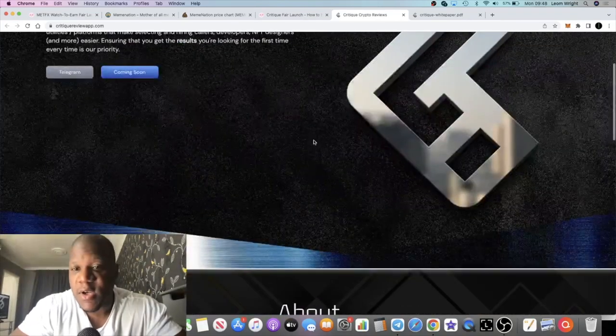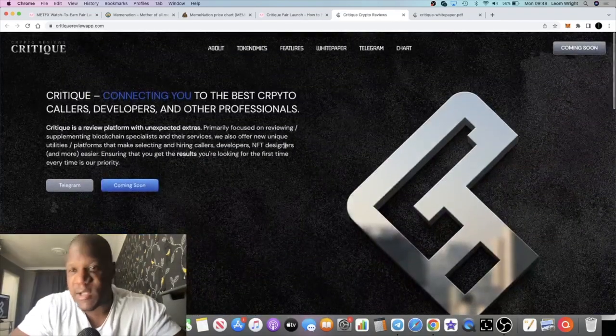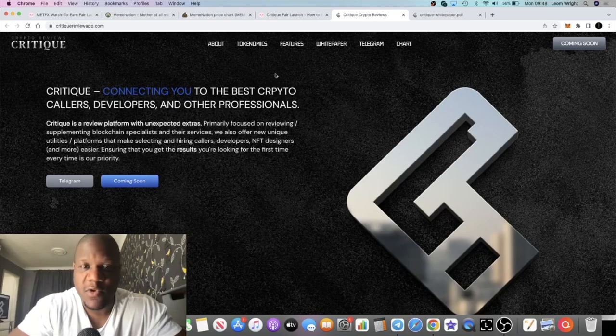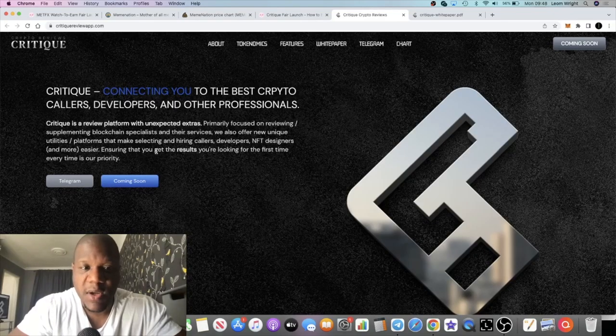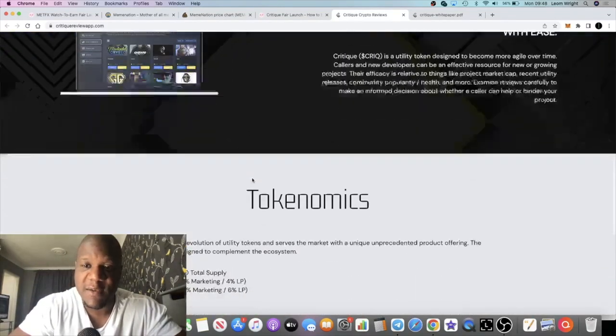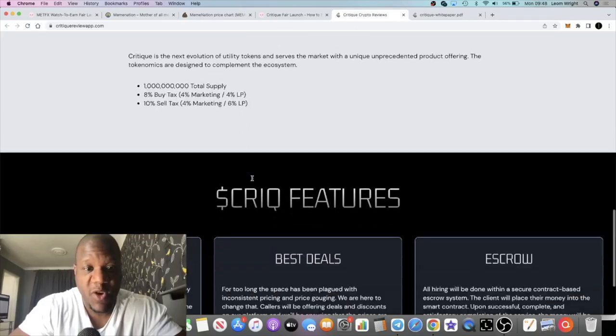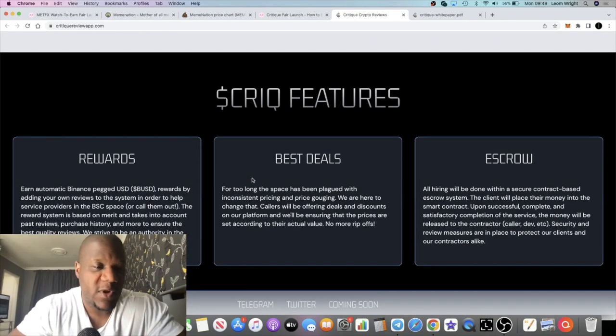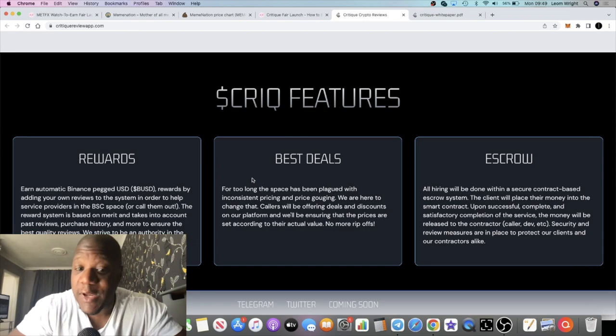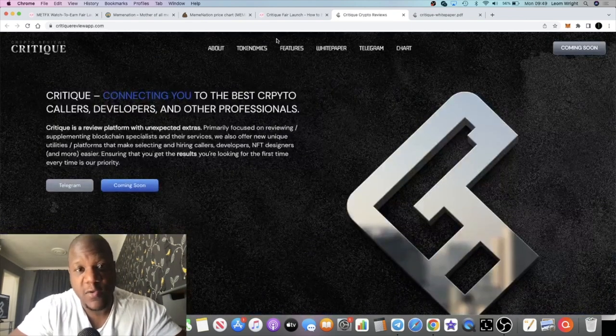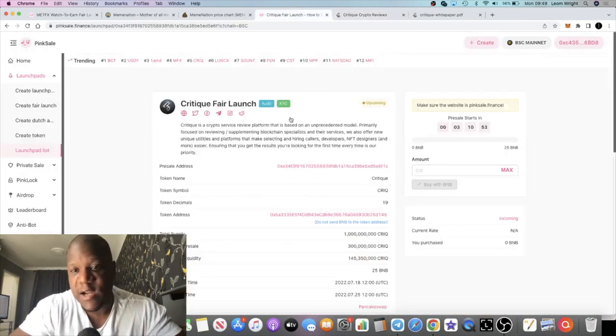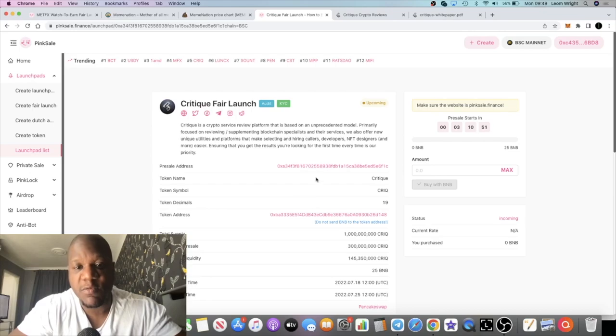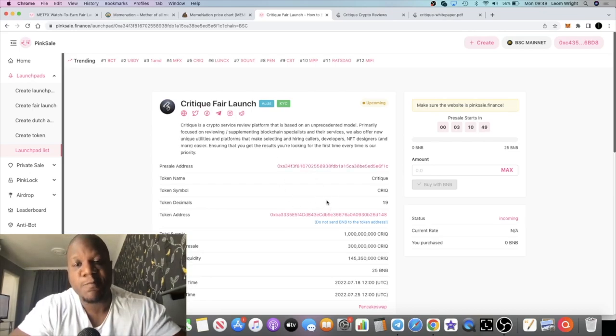The website like I said is under development, so of course you can't really access the service at the moment. It would be good if the service was already up and running rather than just a screenshot, but you know can't have it all in one go all of the time. Hopefully with the funds raised from the fair launch, you're going to allocate that correctly, use some of it to develop the website and marketing and so on.